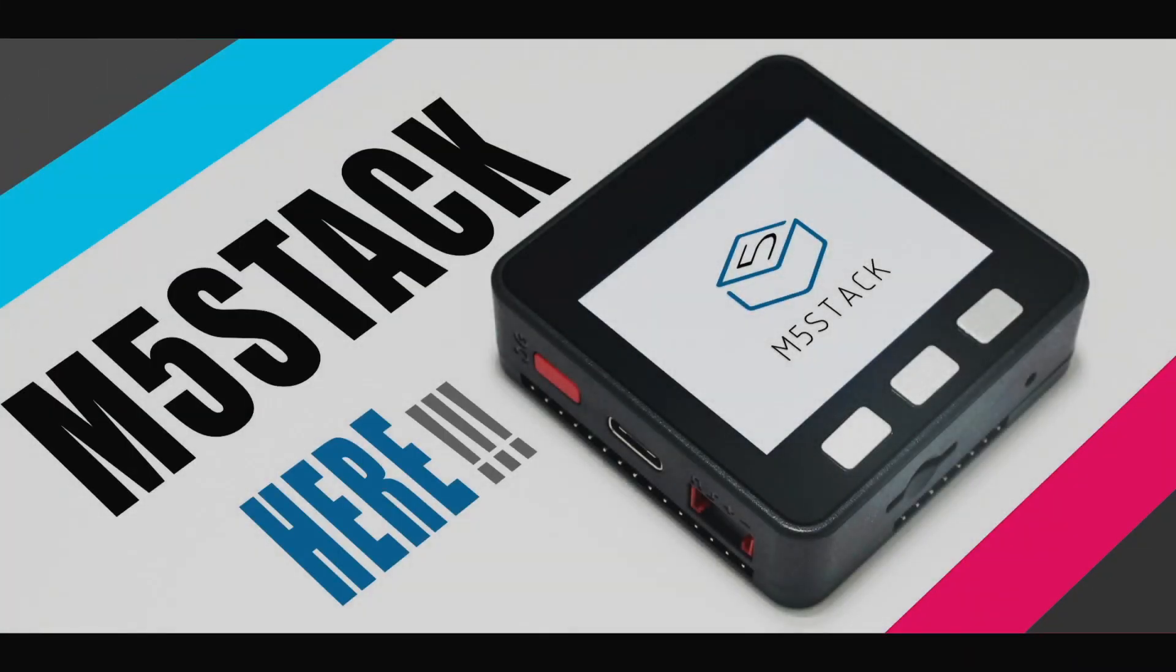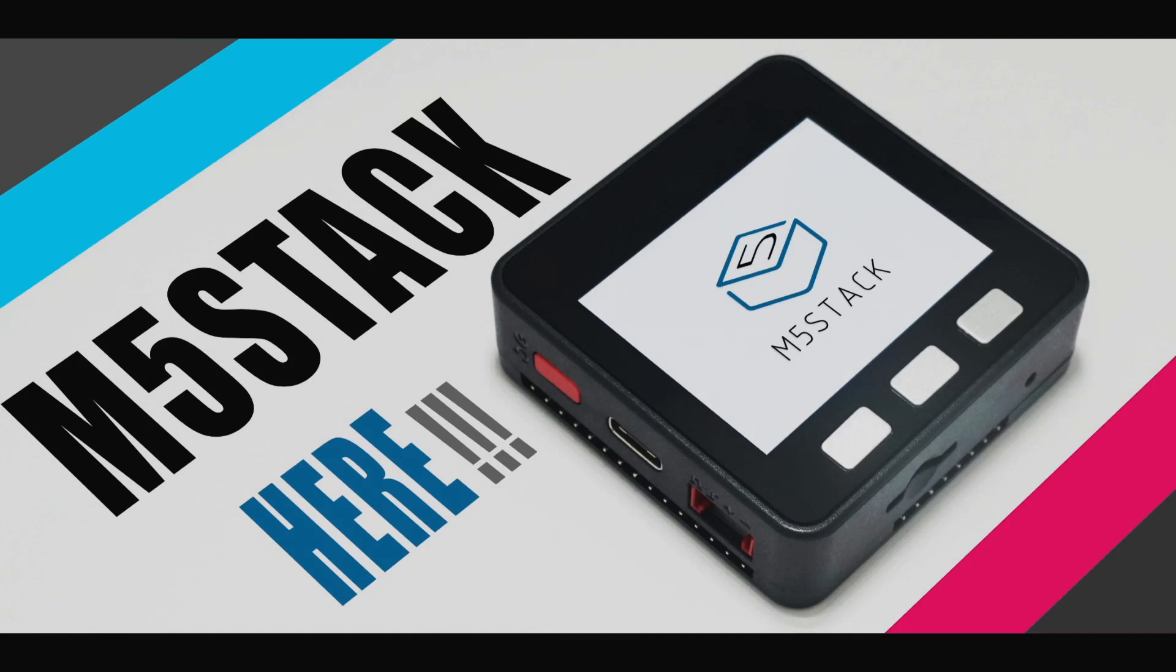Hi there, it's Luke here again for the M5Stack official channel. This week we're going to be having a UIFlow lesson which will focus on one cool new feature of UIFlow.